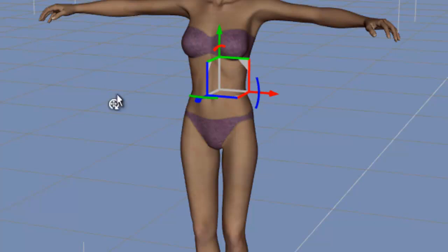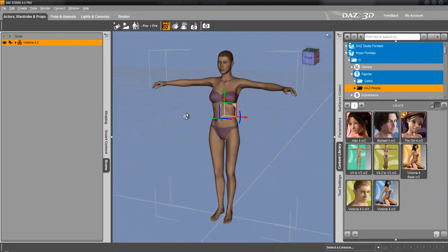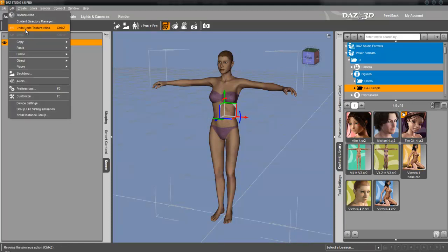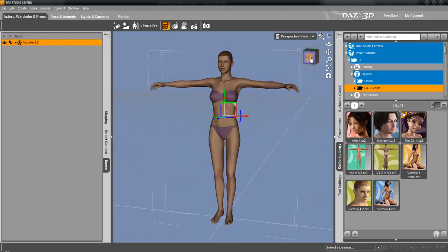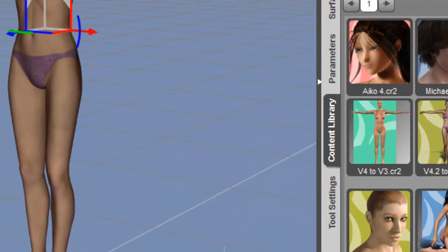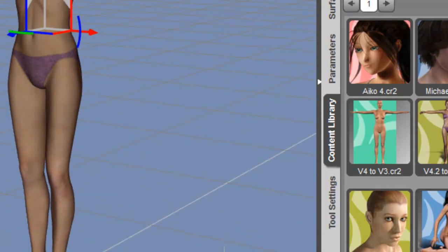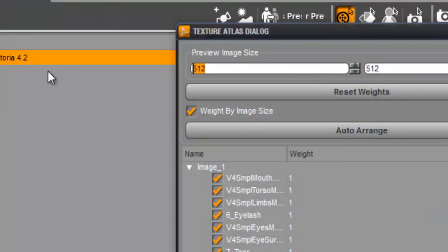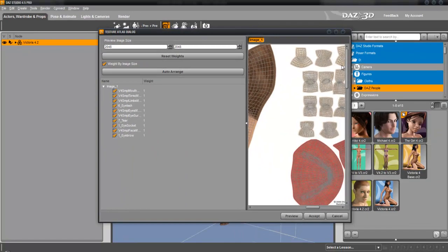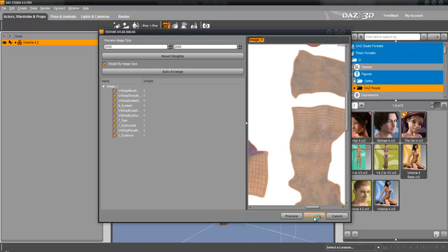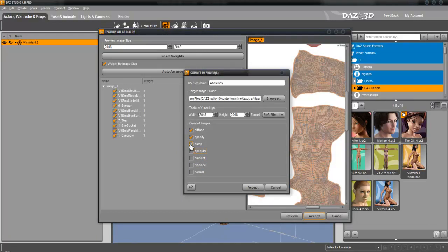We start with the same figure — it's Victoria 4 with the standard map on it. The texture is still baked. I'll reverse that now. The texture atlas is not present; this model is freshly placed in the scene. Now I do that again, all to the resolution. It's the same process as before.